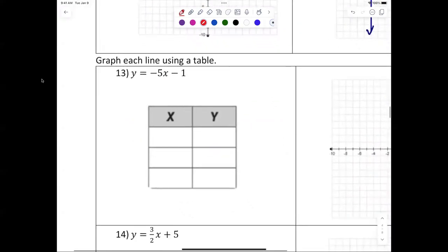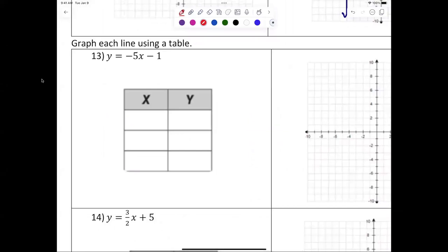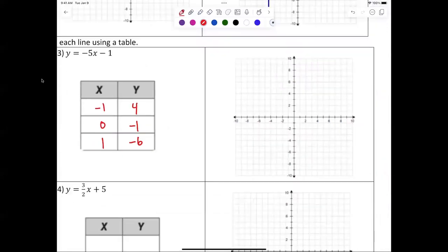Graph each line using a table. What do I put in for my x values? Negative one, zero, and one. If I put negative one in: four. If I plug zero in: and if I plug one in I get six. Plot those points: negative one four, zero negative one, one negative six. There you have it.